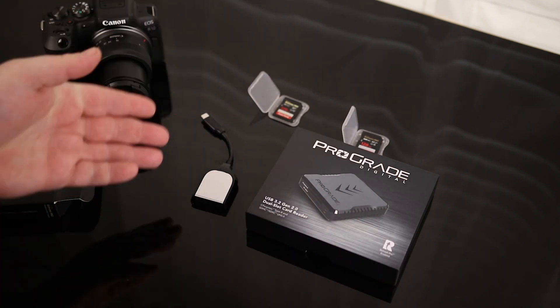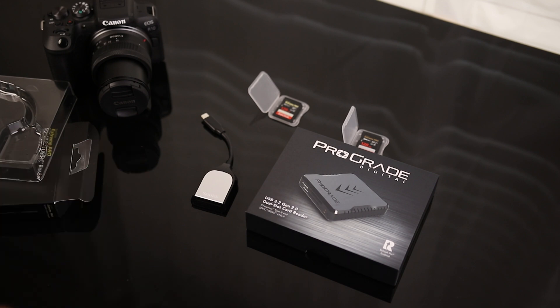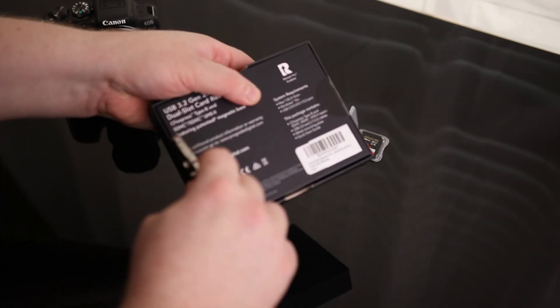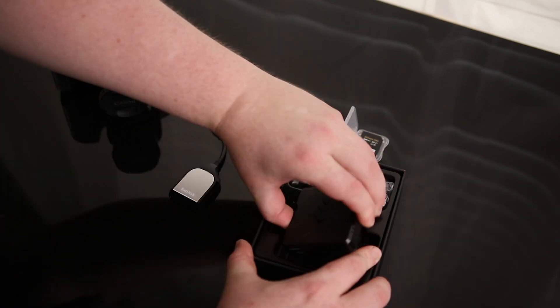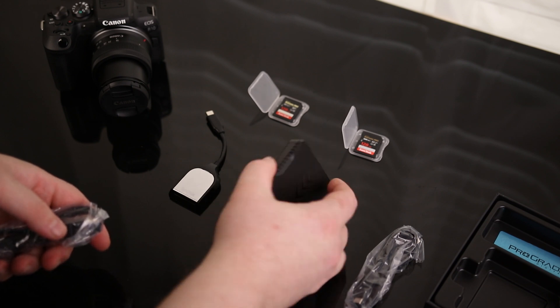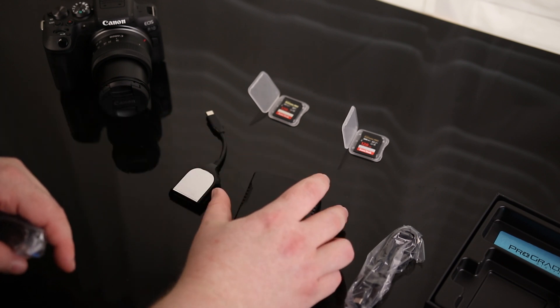So there is the SanDisk. Nice small package, so that's going to be good if you're throwing this thing in your bag. And here is the ProGrade. Oh, that's actually magnetic. That's kind of cool.